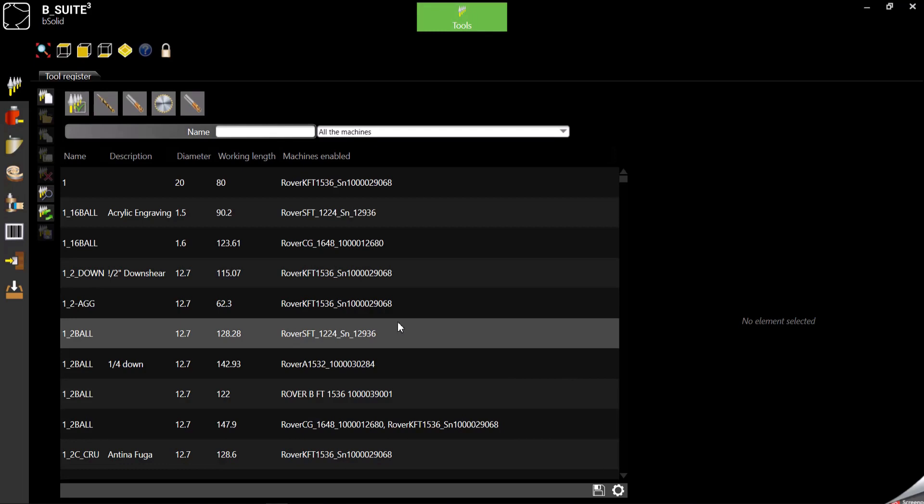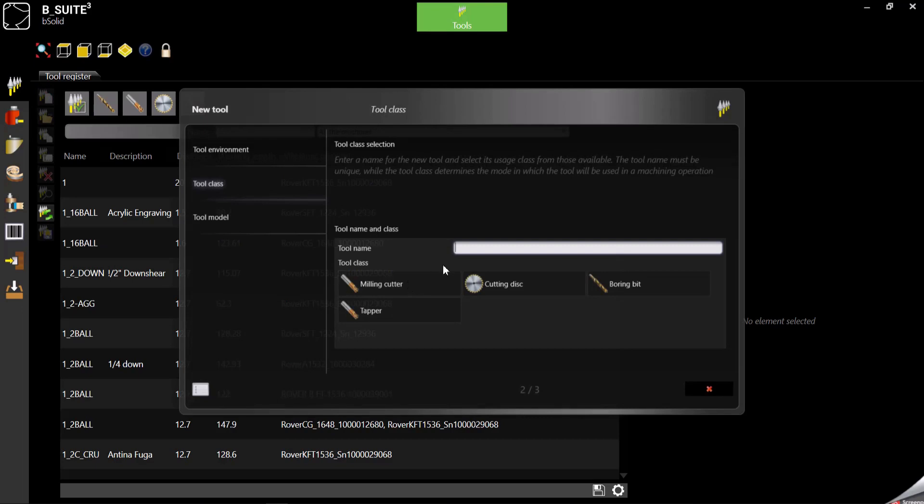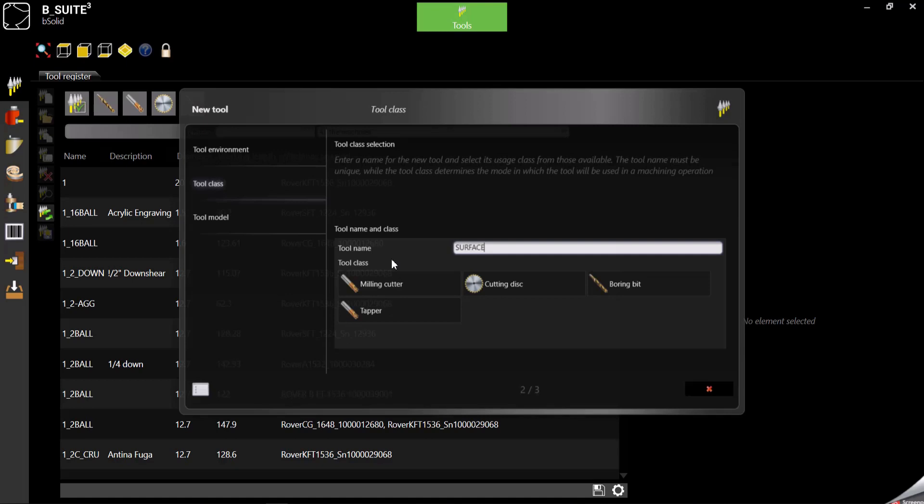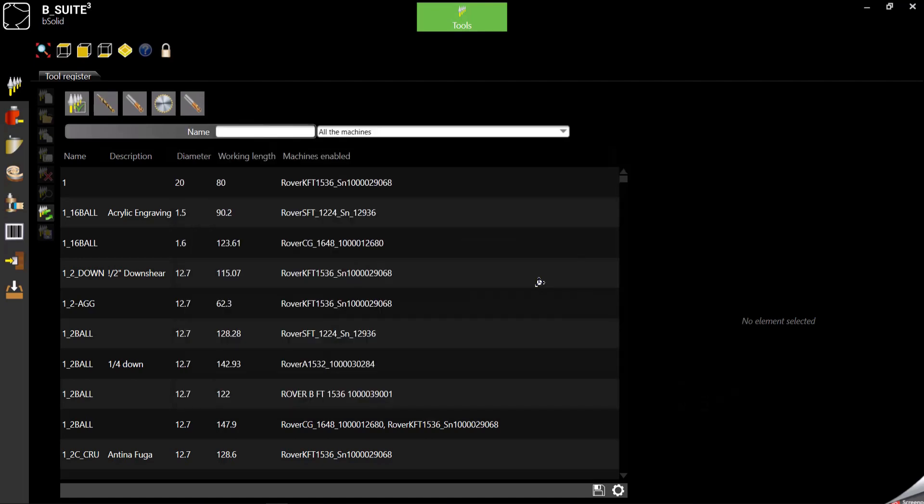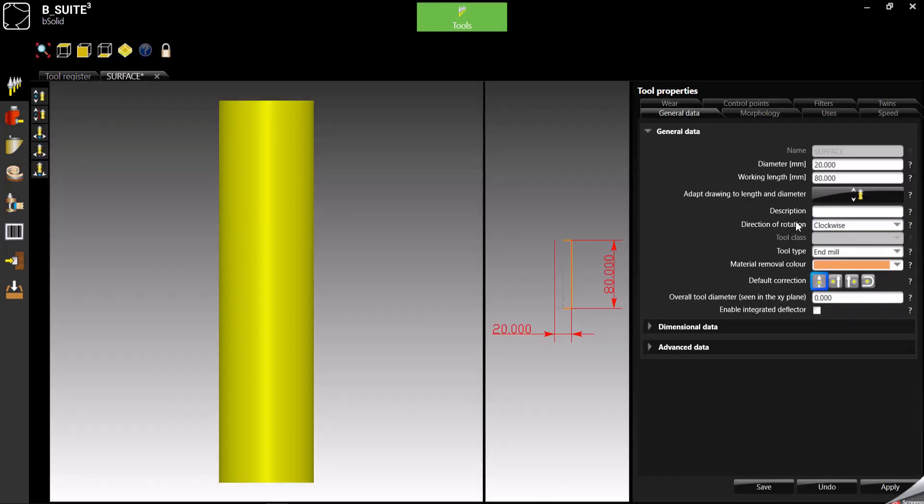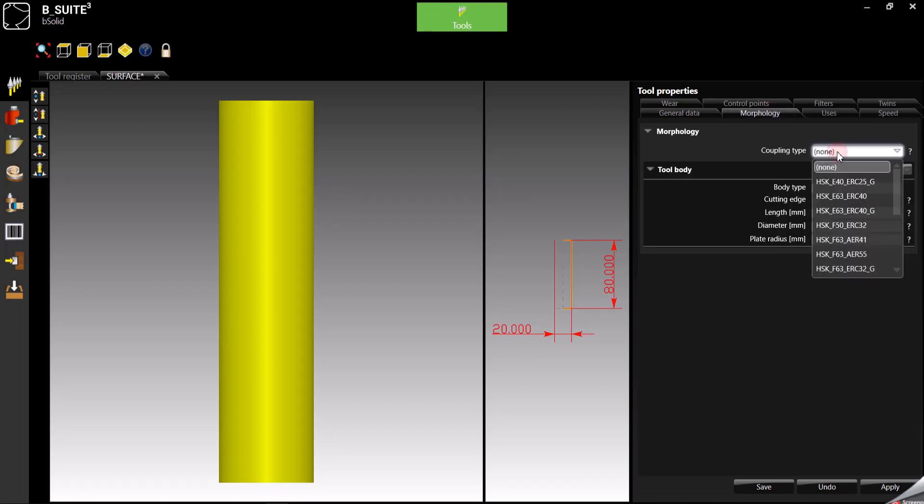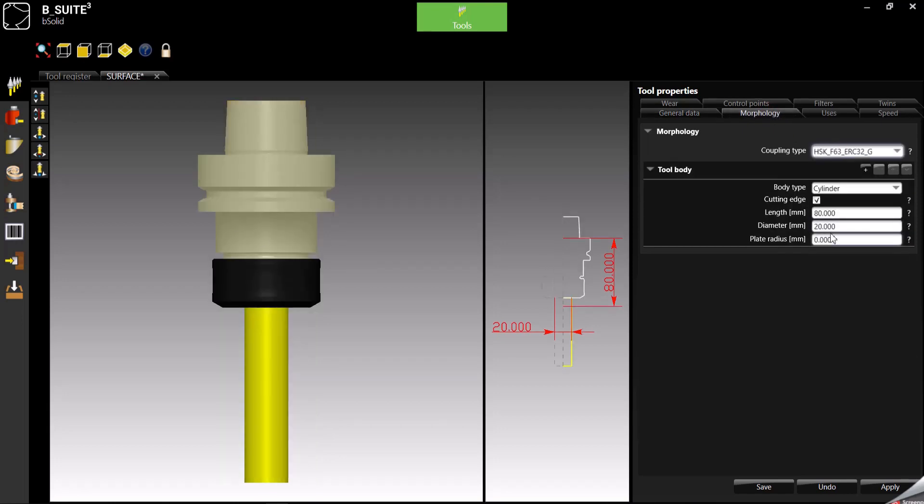Now we can start to see also a fly cutter. I'm going to call it surface, the tool you use to surface your spoil board. Again, milling cutter, general milling. We're going to start from scratch again.